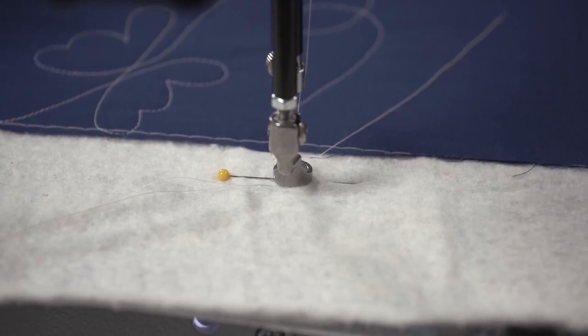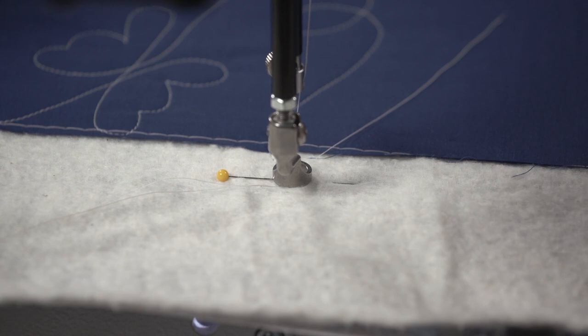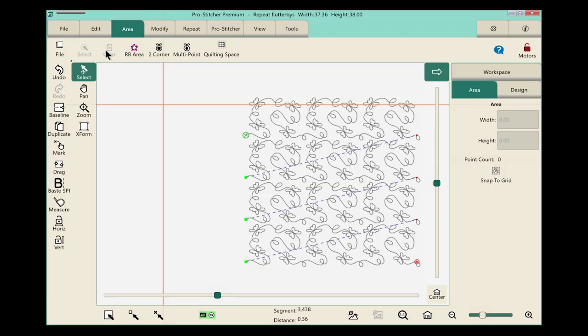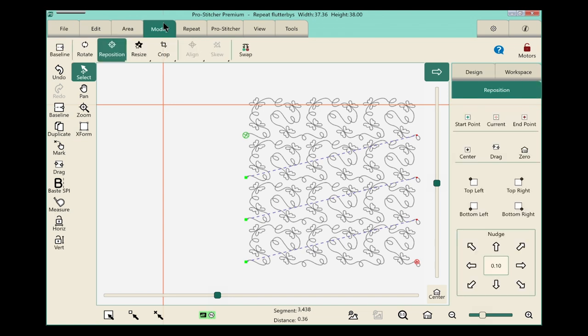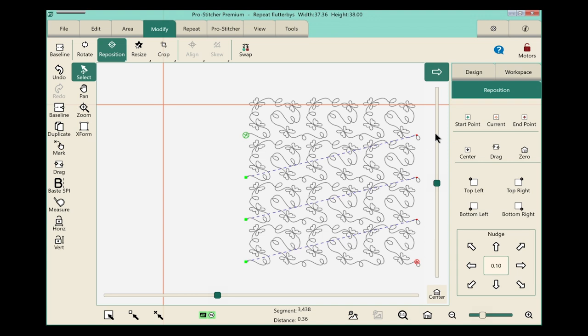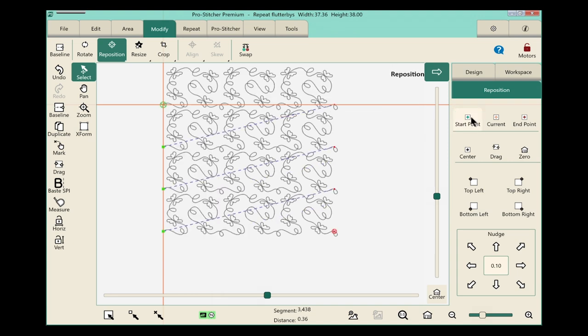There are a few different ways I can do this, but I'm going to show you my favorite way. Go to the Modify tab and select Reposition from the ribbon. Over in the sidebar, because my crosshairs are exactly where I want that original start point to be, just touch the Start Point button and snap. My design just moved exactly in position.